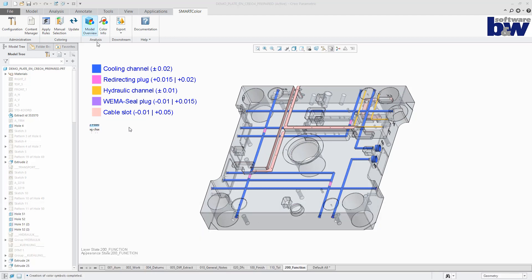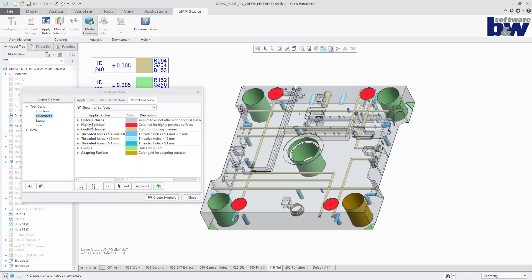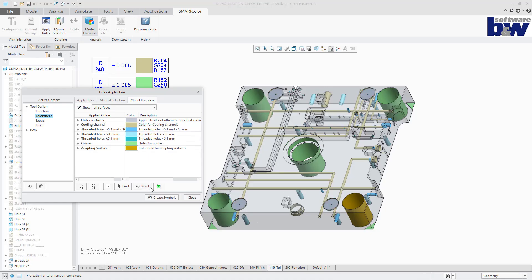You can reset the model to its original state. Colored surfaces can be restored to the initial appearance using the button reset. If manually colored surfaces are reset, they are available again for rule-based coloring.